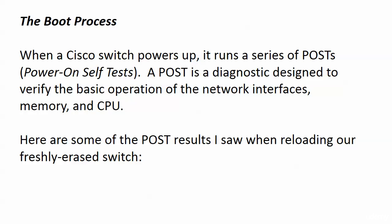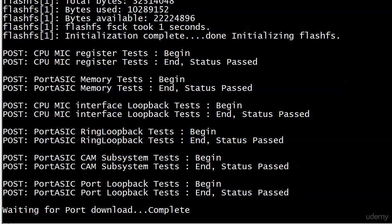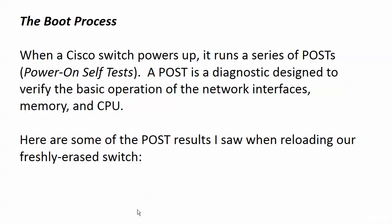Here are some of the POST results I saw when reloading our freshly erased switch. These tests would have been performed whether I erased the config or not. You can see tests that mention the CPU, CAM subsystems, and support loopback tests. You don't necessarily see every POST the device runs on screen as it boots — you see most of them, but not every single one. The key here is we see 'begin' and 'end' status as 'passed' on every single one, and we'll take that every time.